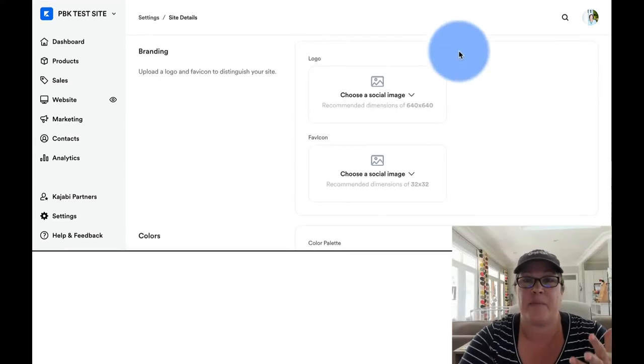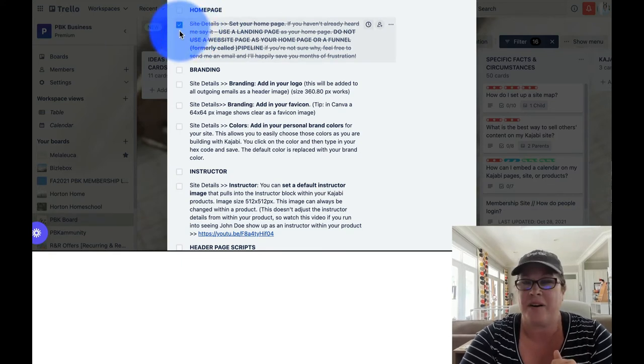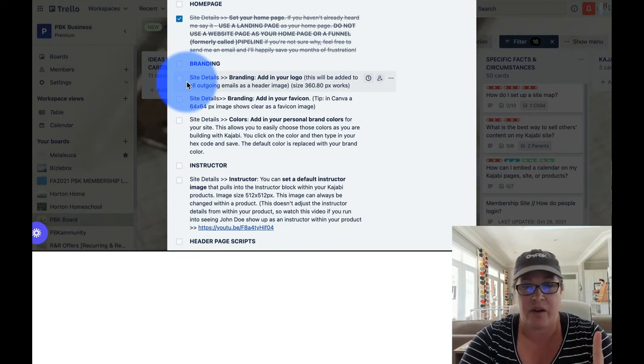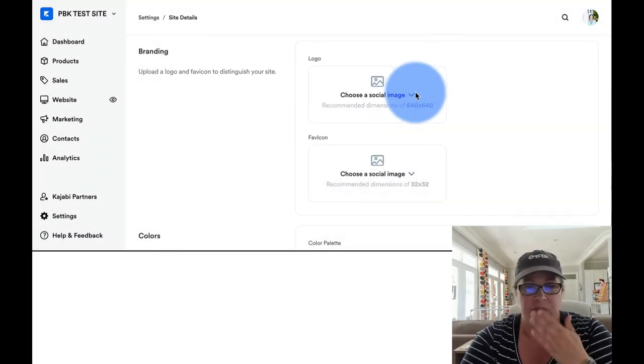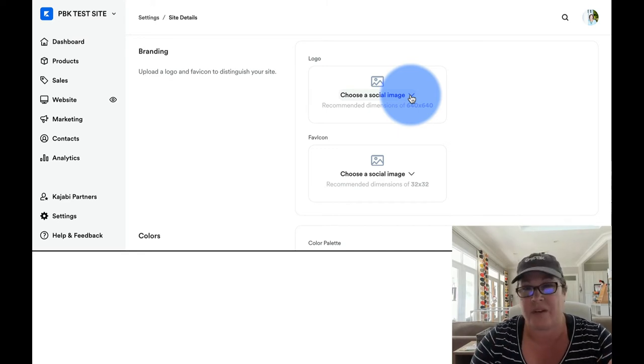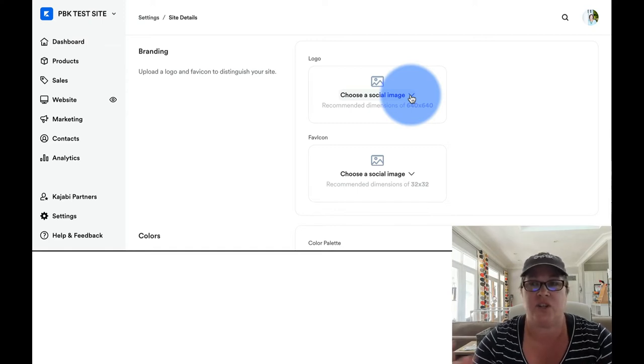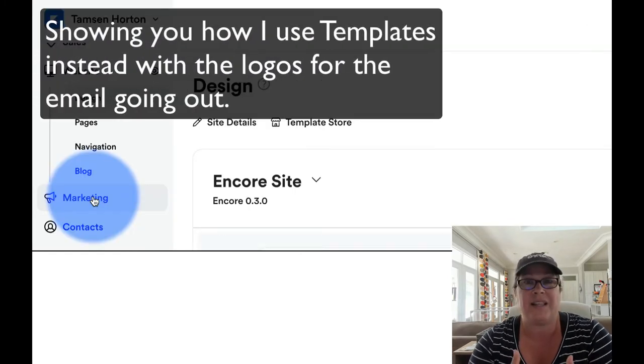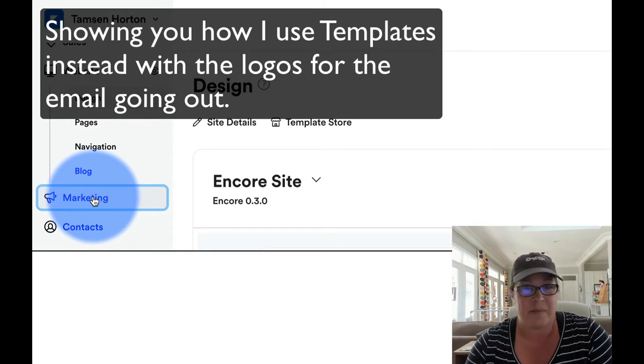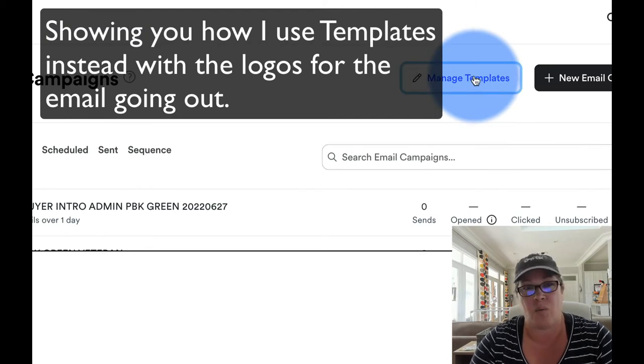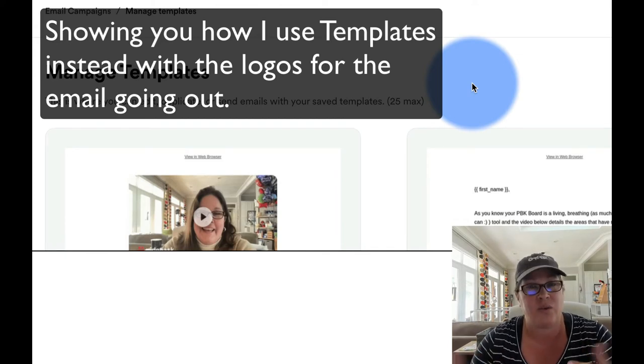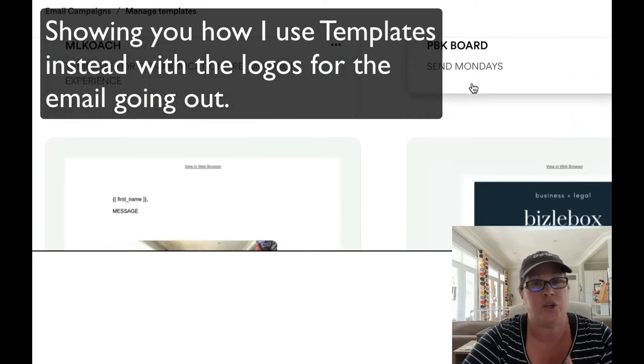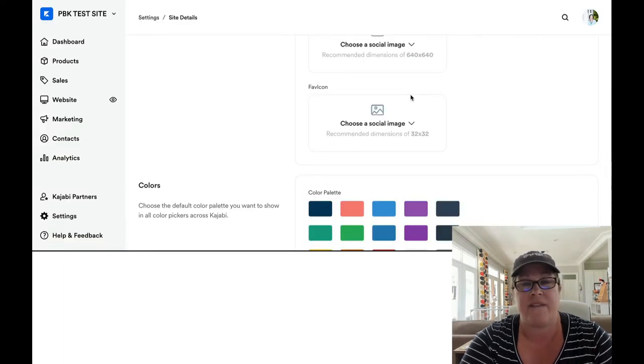Next up is branding. So the branding section is going to be your logo, your favicon, and your colors. You can upload your image here under logo. This will pull into a few different places. The most notably being it does pull into certain email templates when you're sending those out. So I personally leave this blank on my site because I'm customizing it at the level of my emails that are going out. And I just don't want it accidentally inadvertently popping up somewhere that I wasn't expecting. But you can absolutely add your logo there and you can also come back and do that anytime.